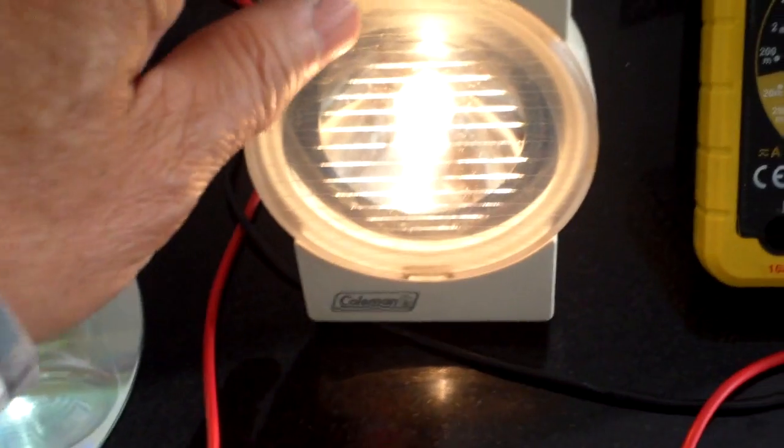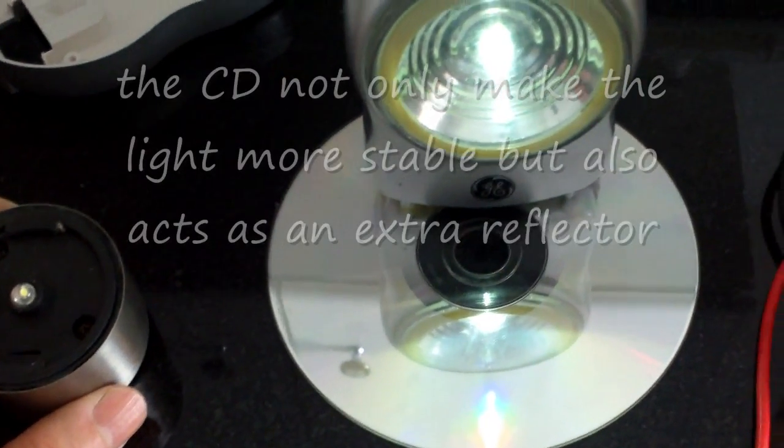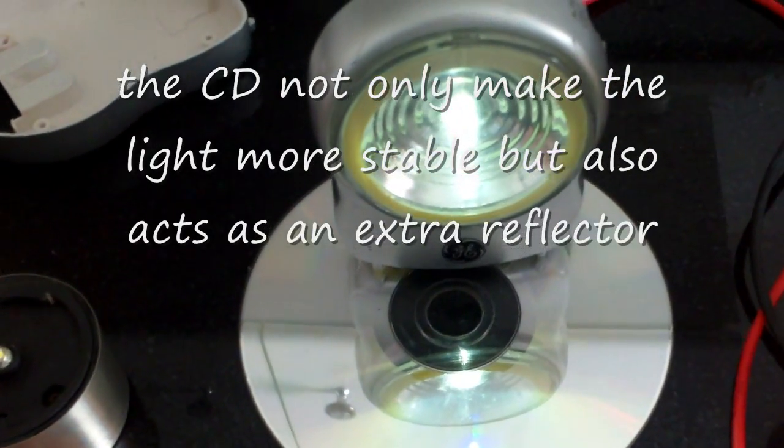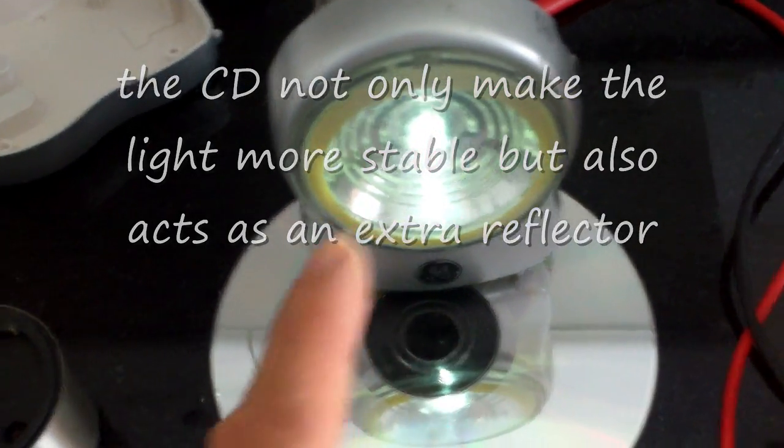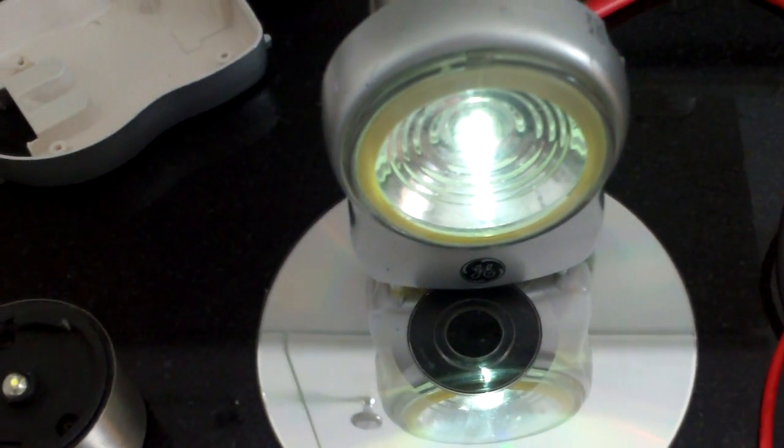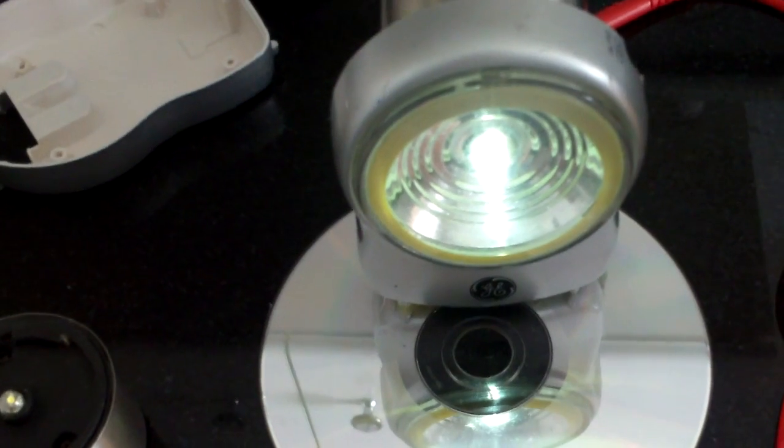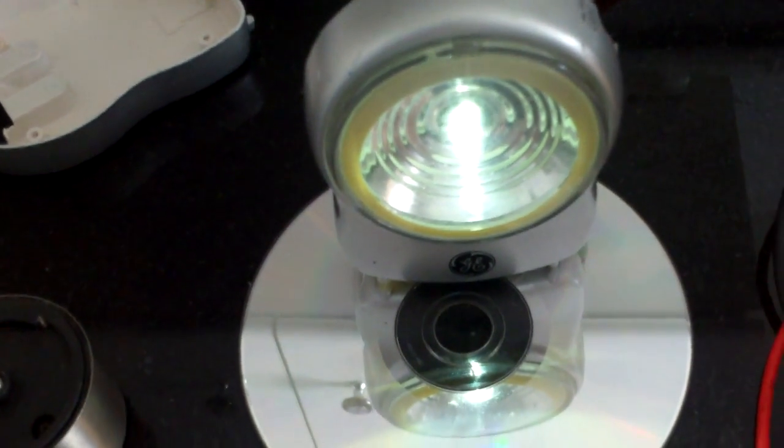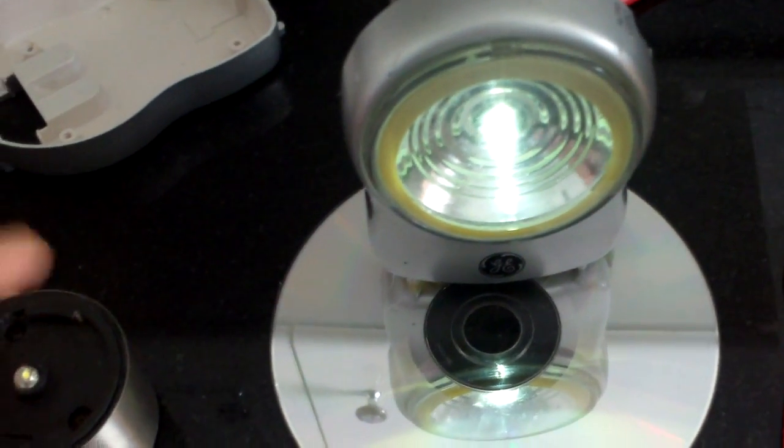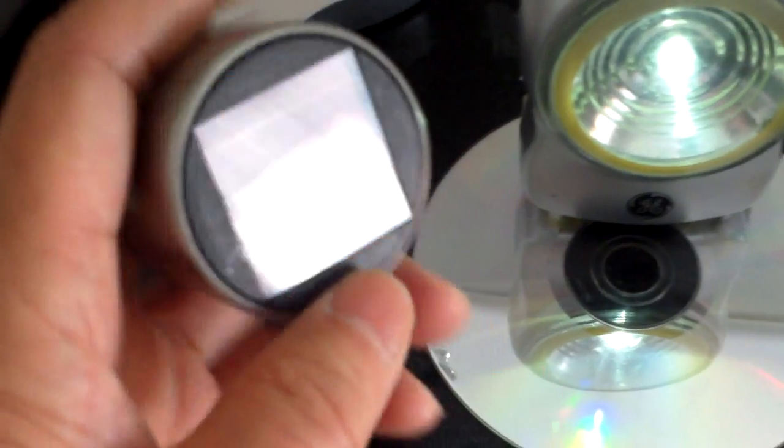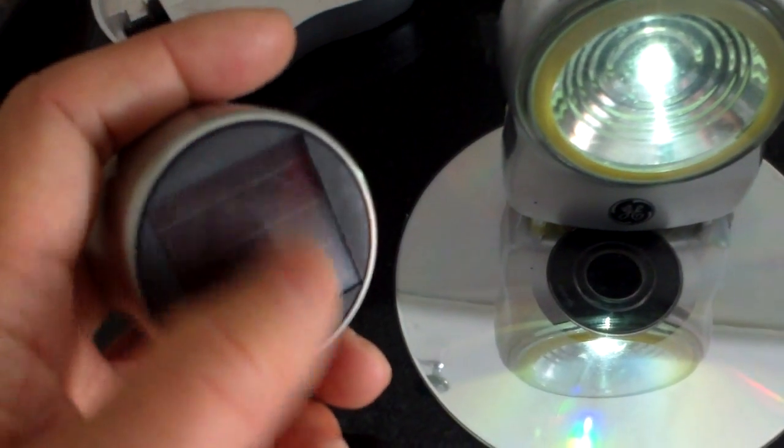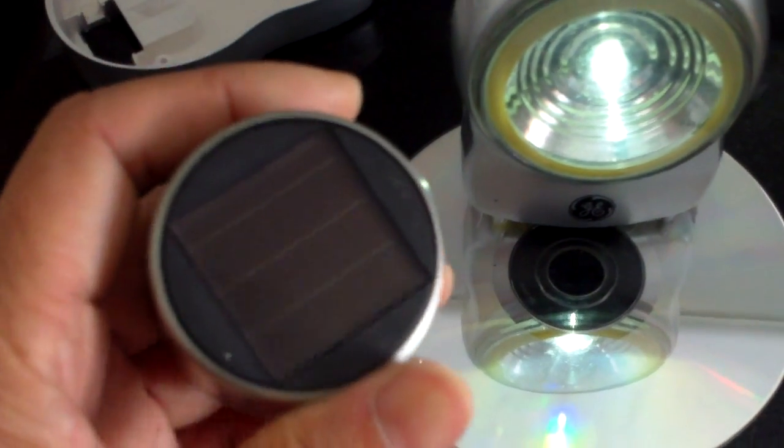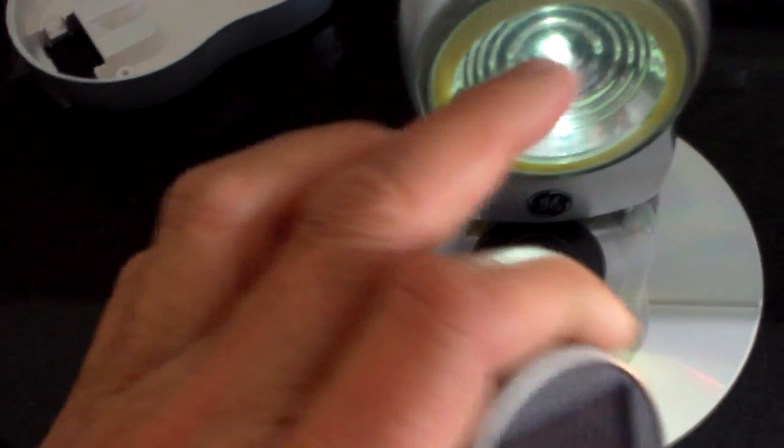So I didn't add more LEDs to this particular fixture. I had done it in the past with some of my other conversions. The reason being, I'm still using the same small solar panel.